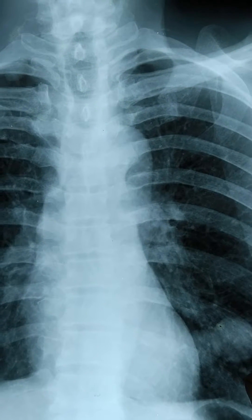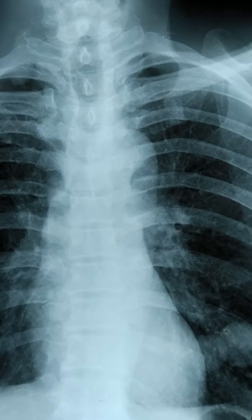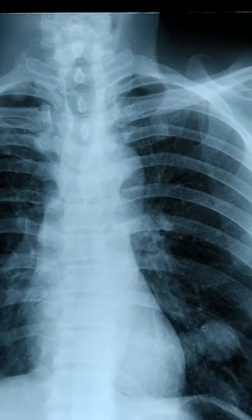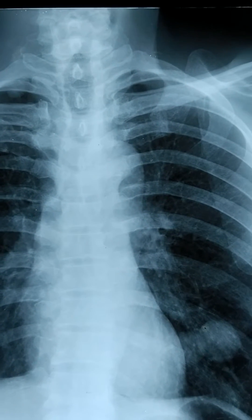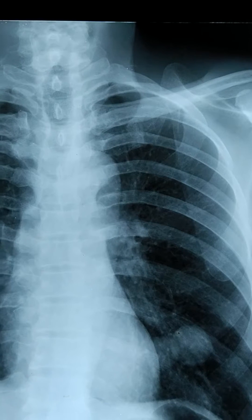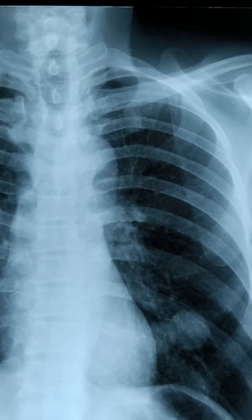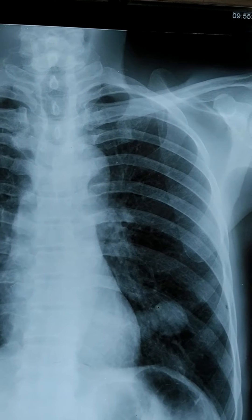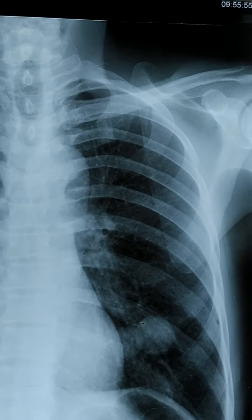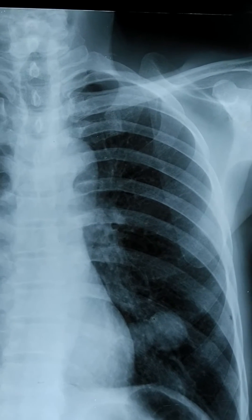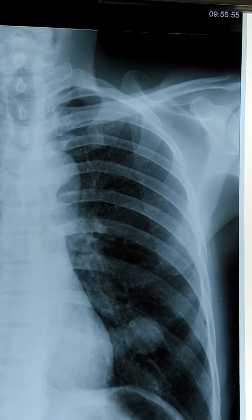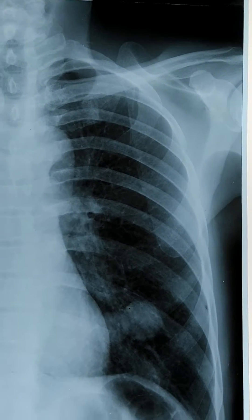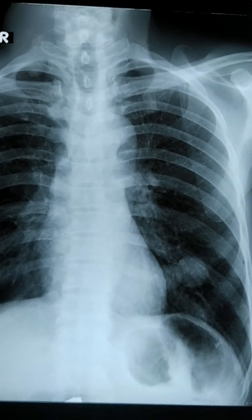For further evaluation, we should go for a CT scan of the chest, and then CT-guided biopsy. Thank you.